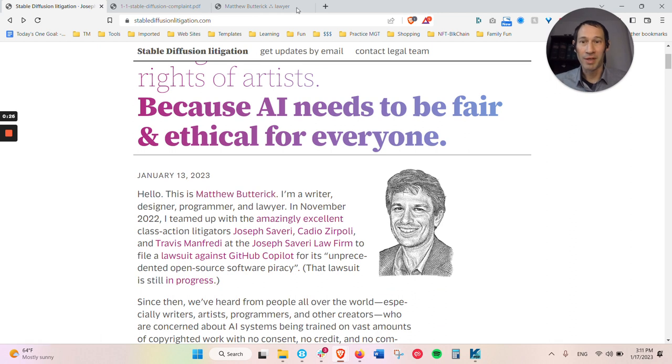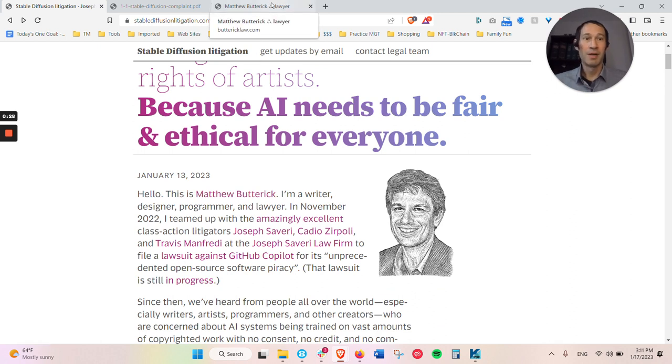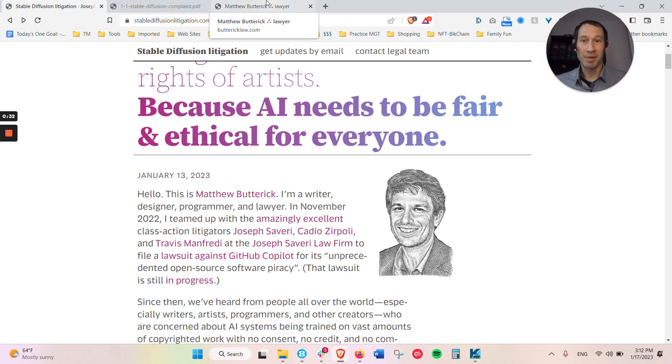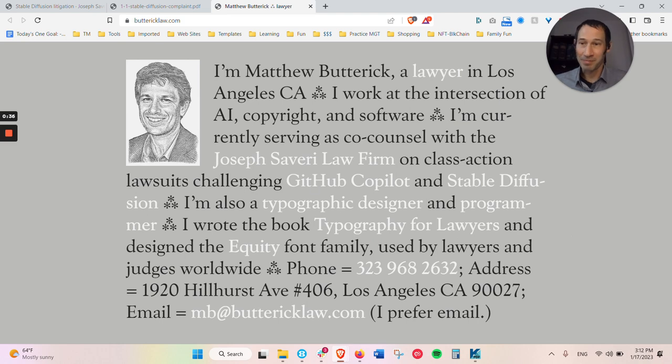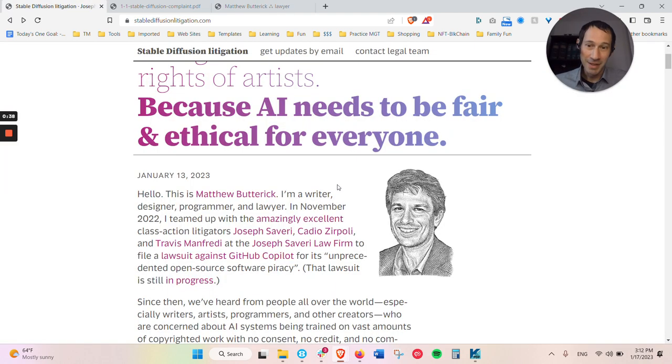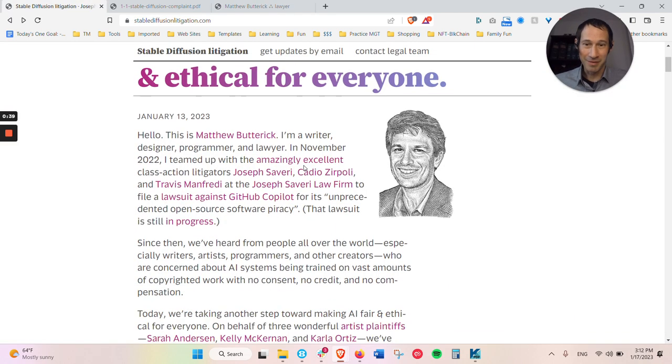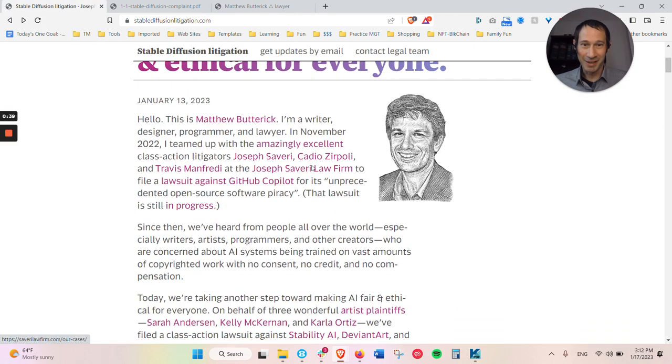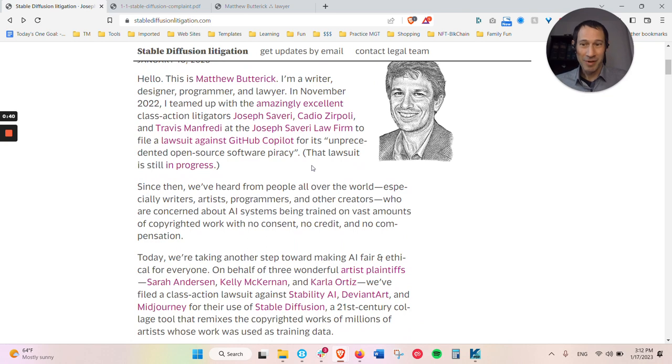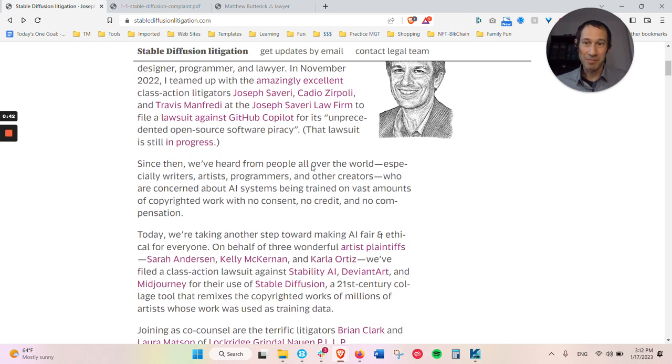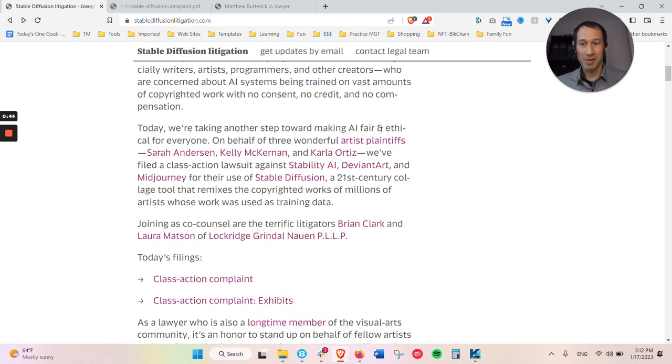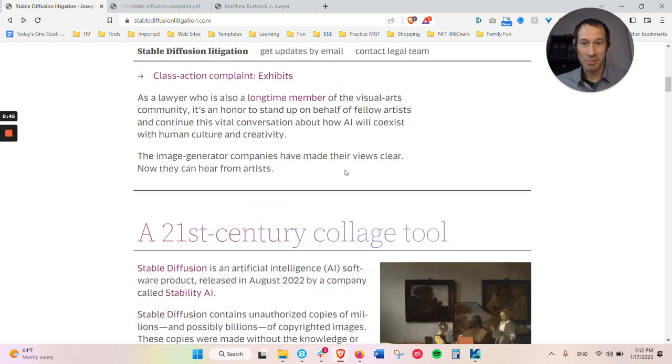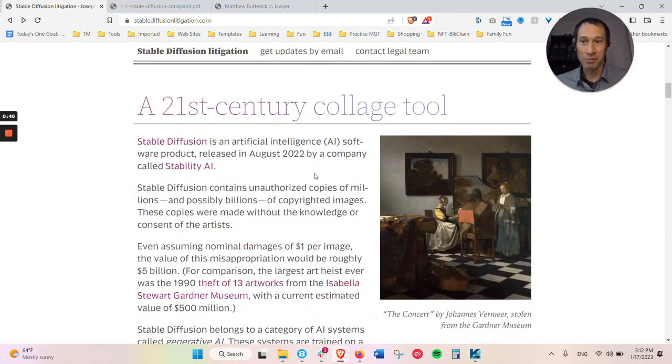Matthew Butterick, who is a lawyer, but before being a lawyer, he was actually a designer, I believe a typography designer, and he actually wrote Typography for Lawyers. So you can see why it's a very well put together, very aesthetic looking website that describes the situation.